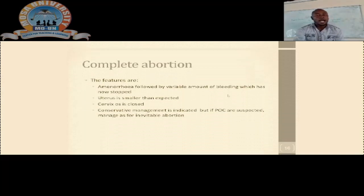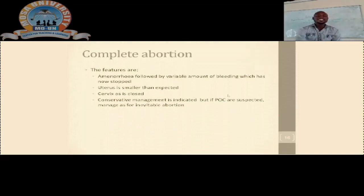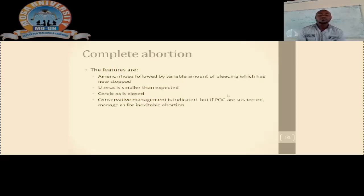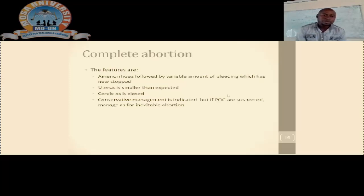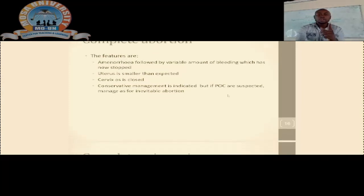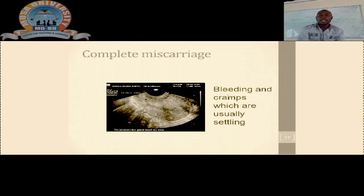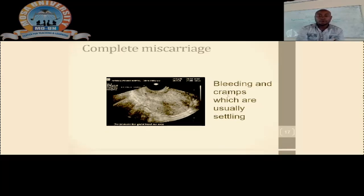Complete abortion: this patient will tell you they were bleeding but have now stopped. On examination, the uterus is smaller than expected because all products of conception have passed and the uterus has contracted. On vaginal examination, the cervical os is closed. Conservative management is indicated. If there is suspicion that some products of conception have remained, an ultrasound can be done, which will show no viable fetus and a closed cervical os.